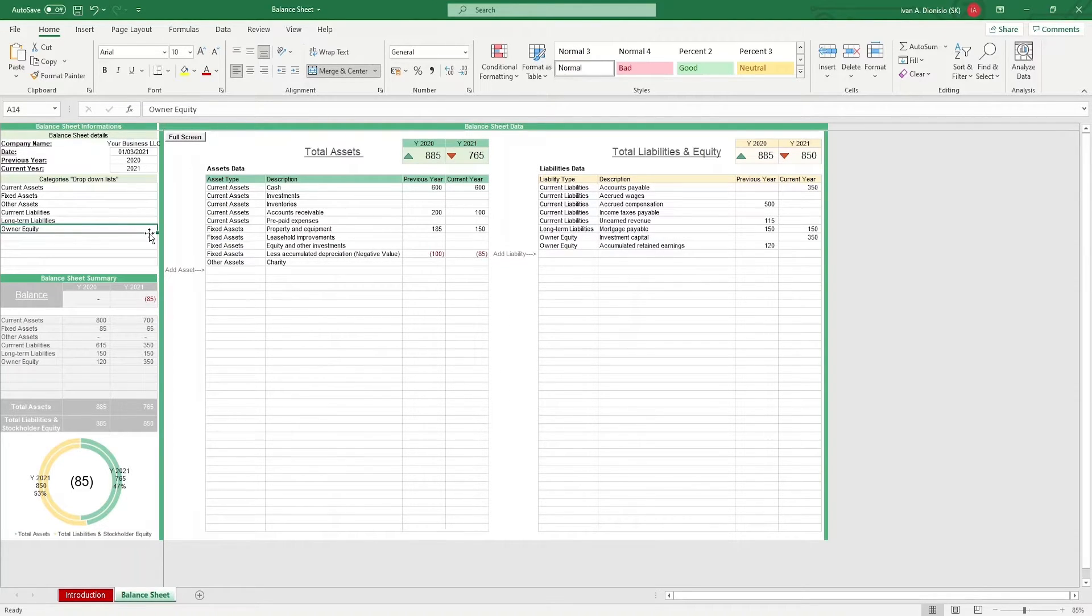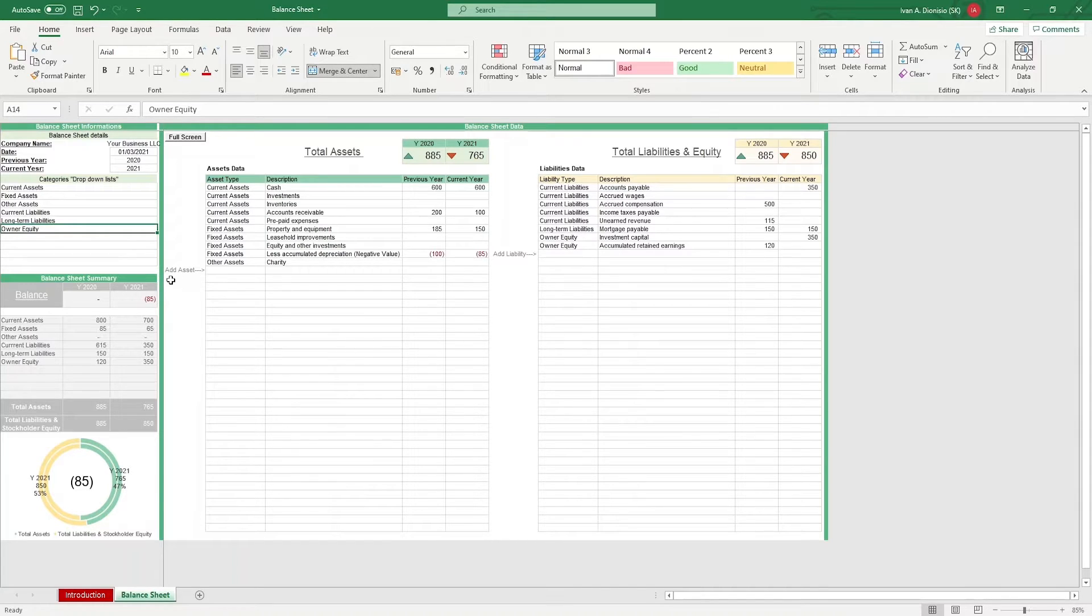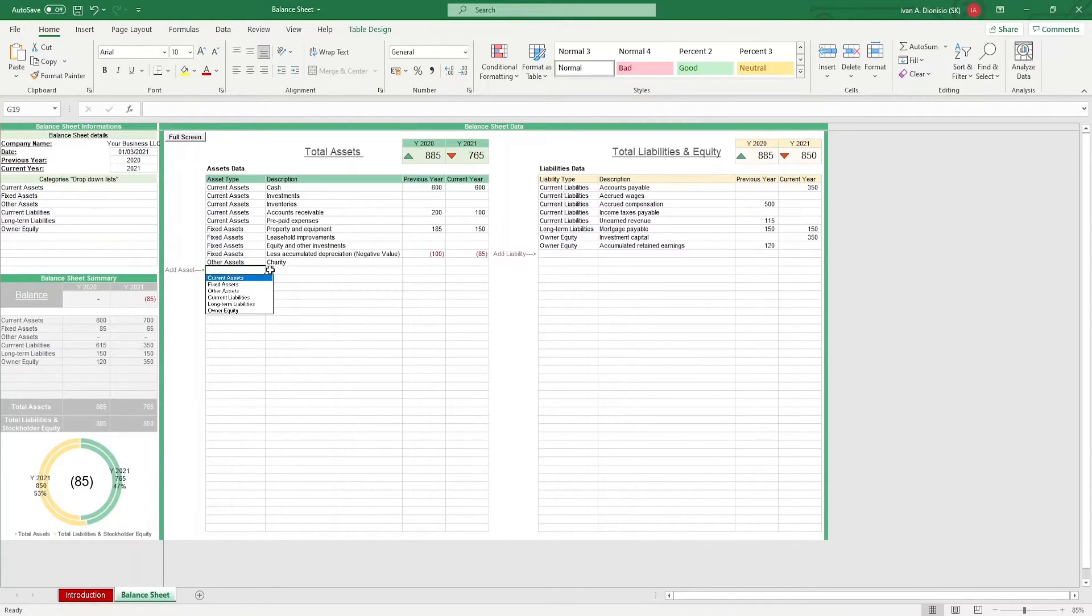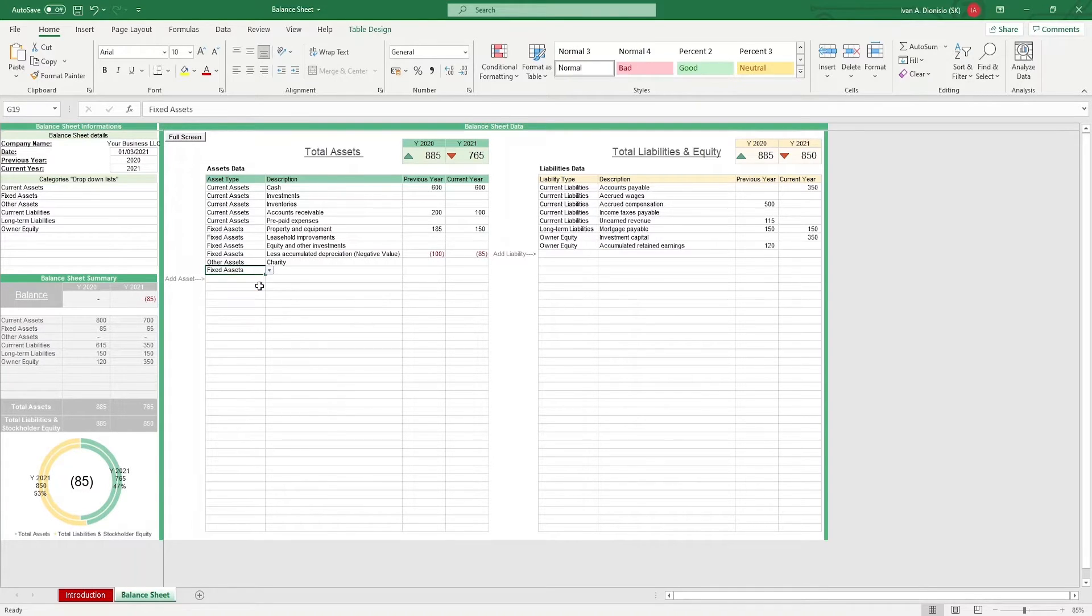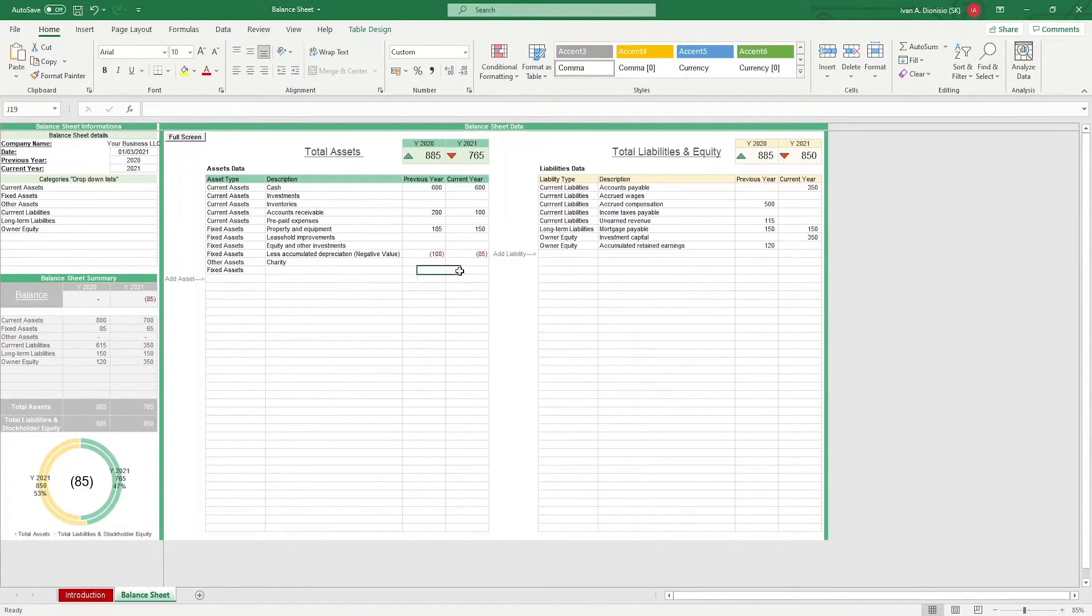In the balance sheet data, you can start recording your assets by following the add asset arrow. Input your asset type by using the drop-down list, add a description, and input data for the previous year and current year respectively.